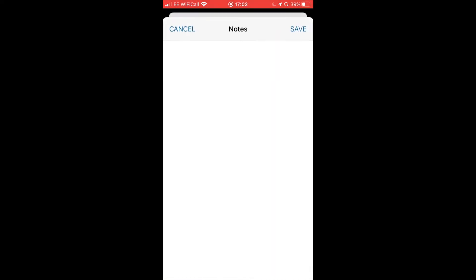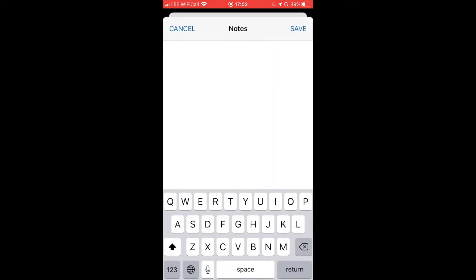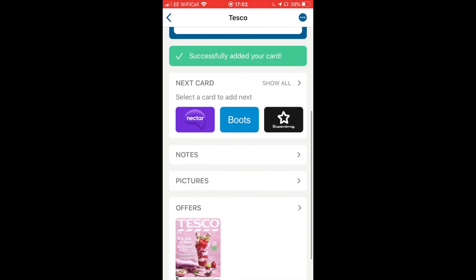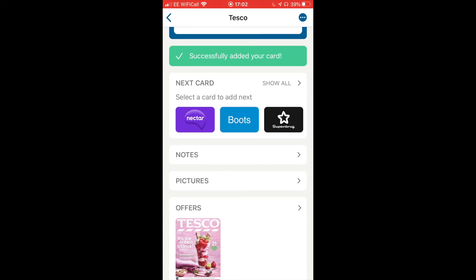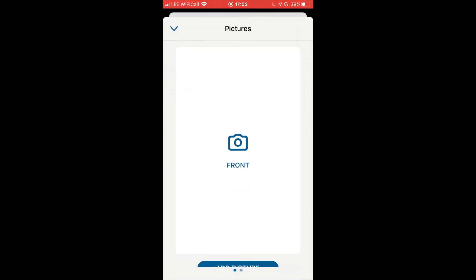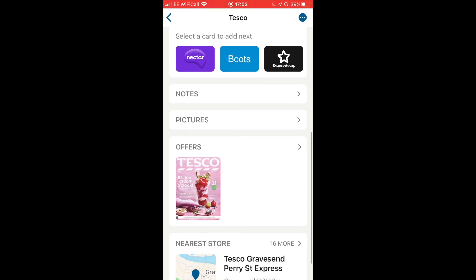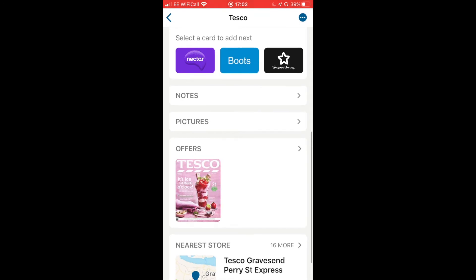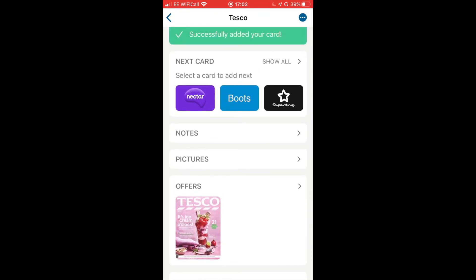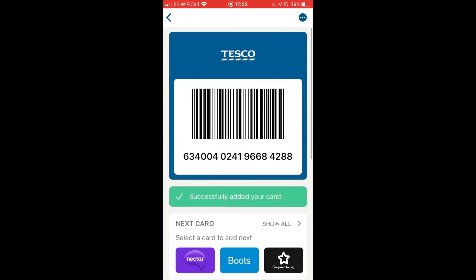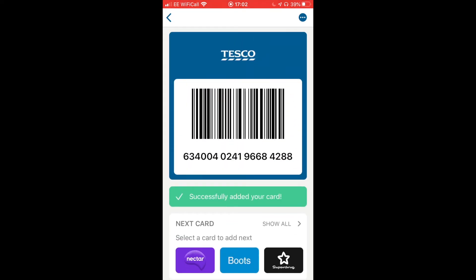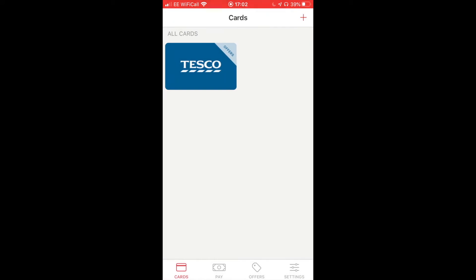You can add notes — I'm not sure why you would do that — and you can also add pictures of the card, though I don't tend to do that. You've also got your nearest store and available offers from Tesco. Fantastic! Going back, I've now got my first card.